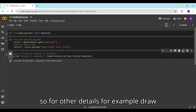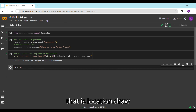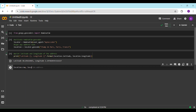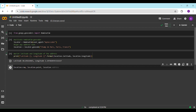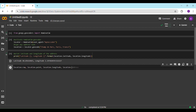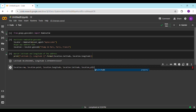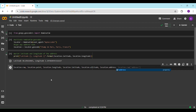For other details, for example the raw point, we can write another code: location.raw, location.point, and location.longitude. We can also access the address field for additional location information.